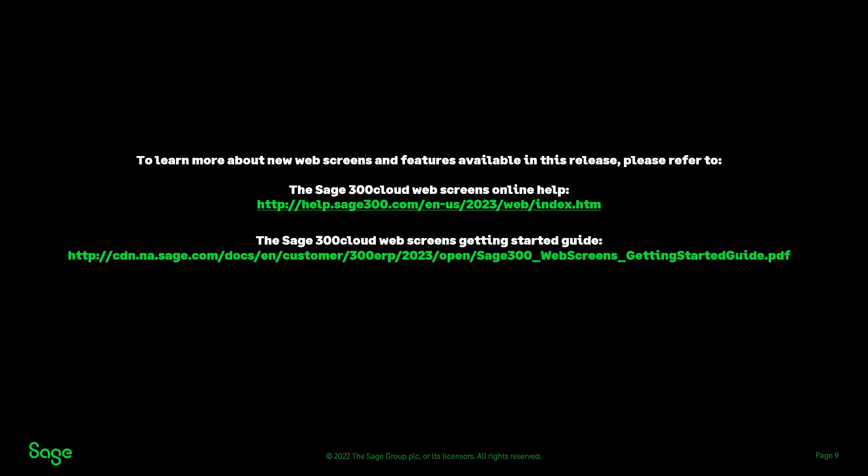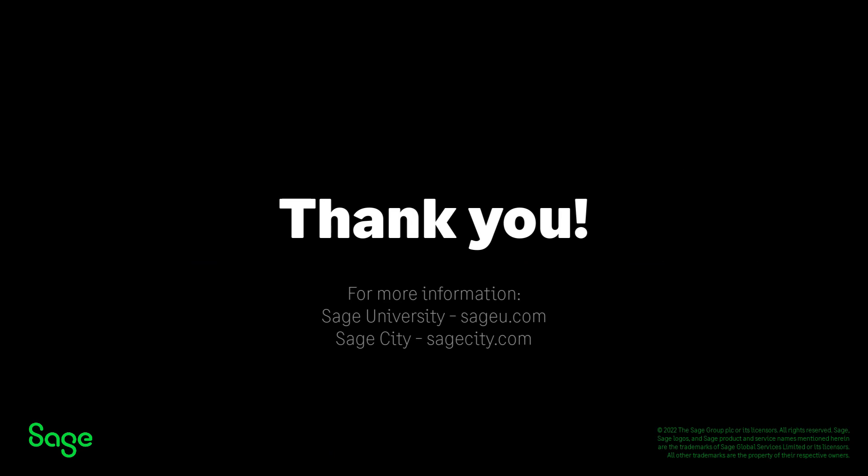To learn more about the new web screens and features available in this release, please refer to the Sage 300 cloud web screens online help or the Sage 300 cloud web screens getting started guide.